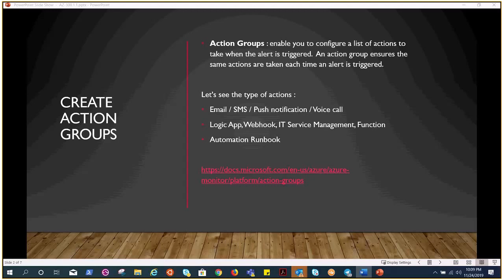But action will be something where you want to send the notification, and notification could be an email, it could be a voicemail, or it could be an automated action.